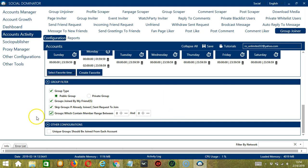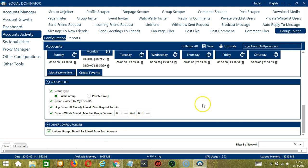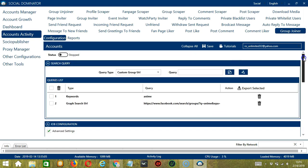The last tool is Other Configurations. So check this box if you want the unique groups to be joined from each account, so from each account on Socinator. When you're satisfied with all the configurations and are ready to start joining groups on Facebook, let's scroll up and hit the Save button.